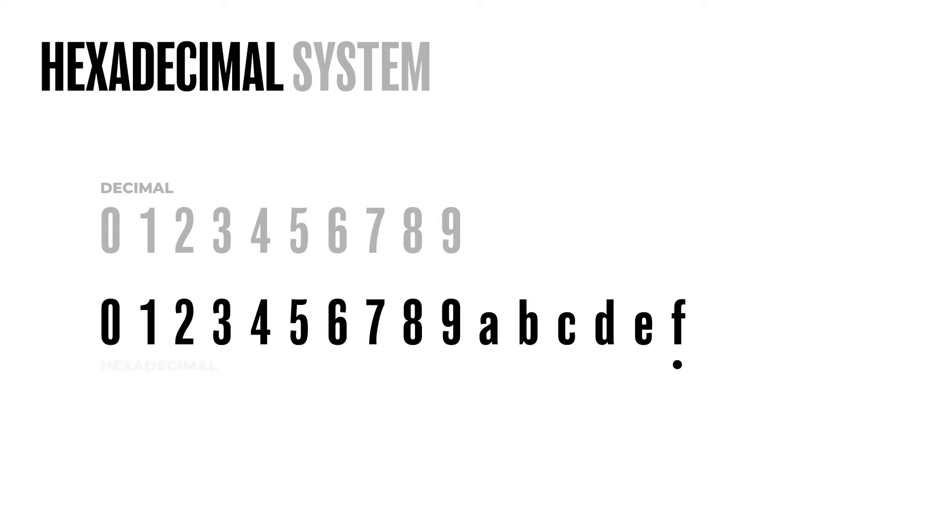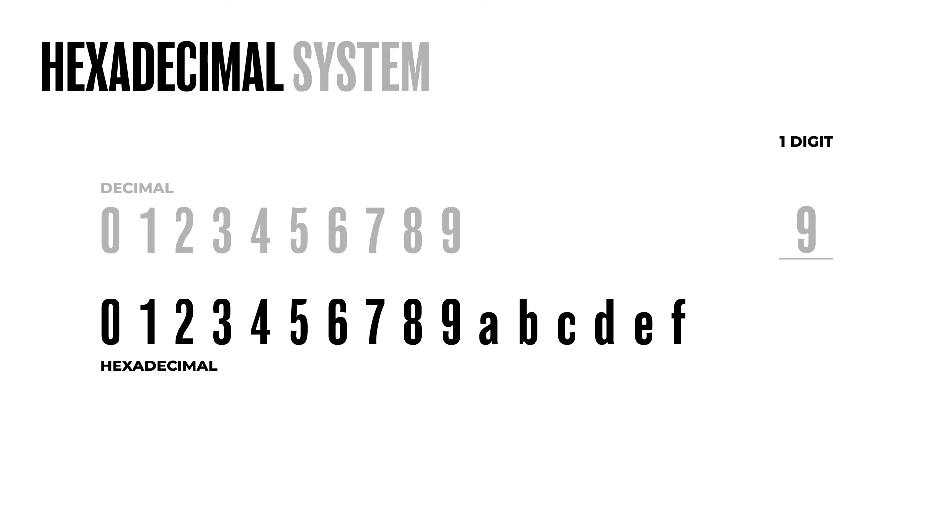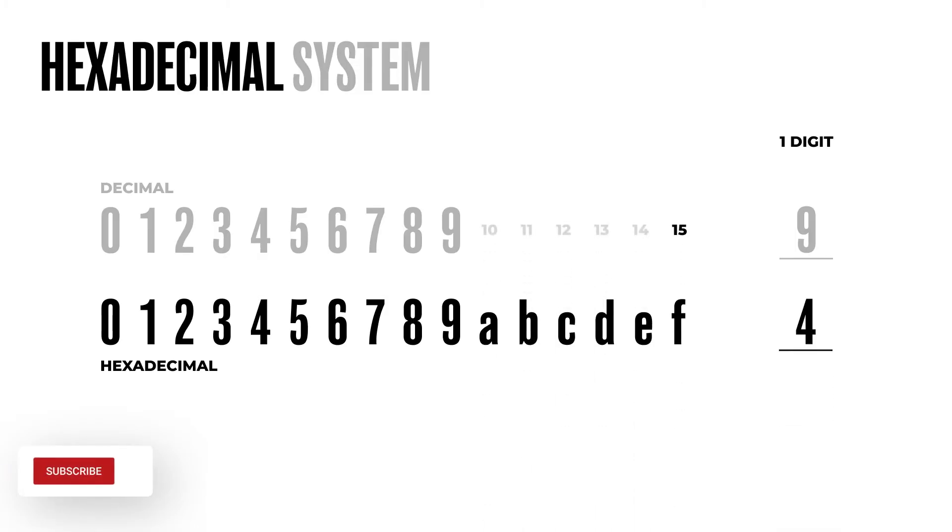What this means is that while using the classic decimal system, one digit provides you with 10 different values, with the hexadecimal one, however, you have the possibility of showing any number from 0 to 15 while using a single digit.